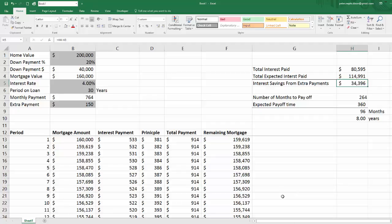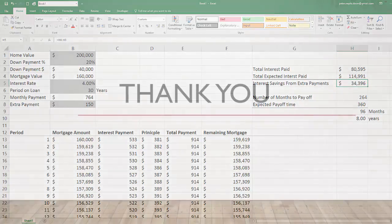So this concludes part one of our amortization schedule and home payment calculator. Thanks for watching.